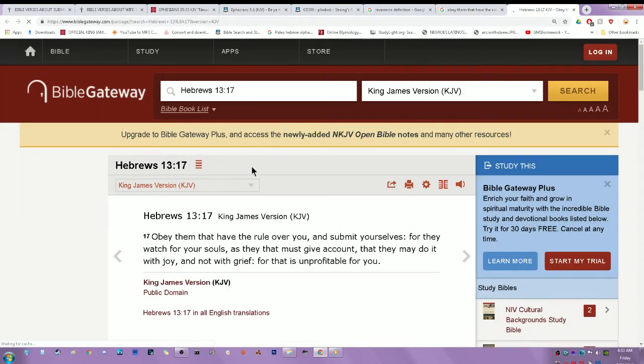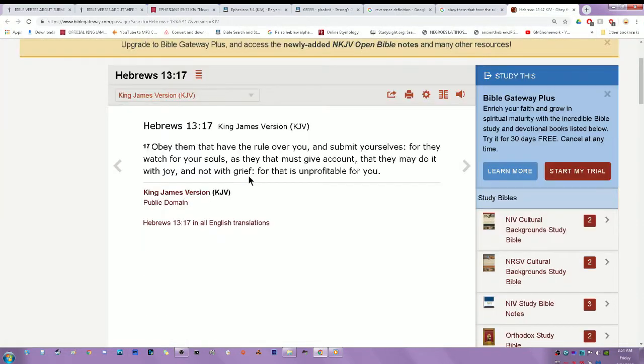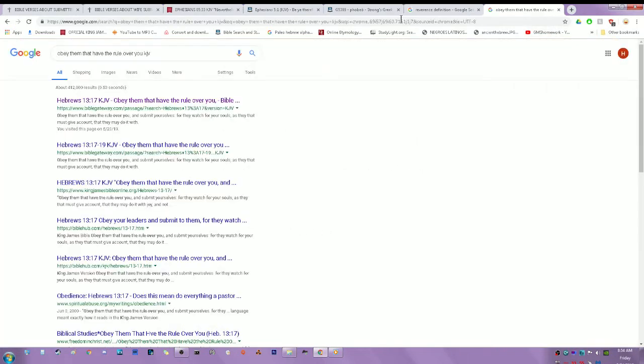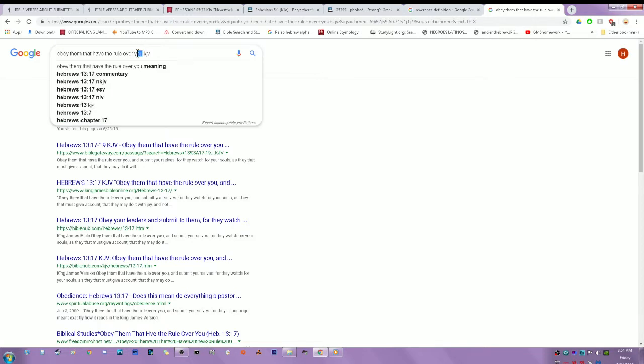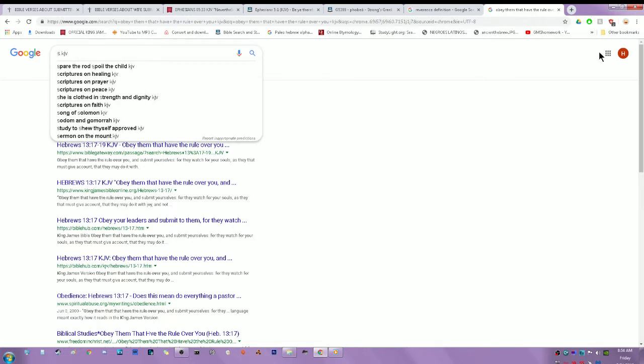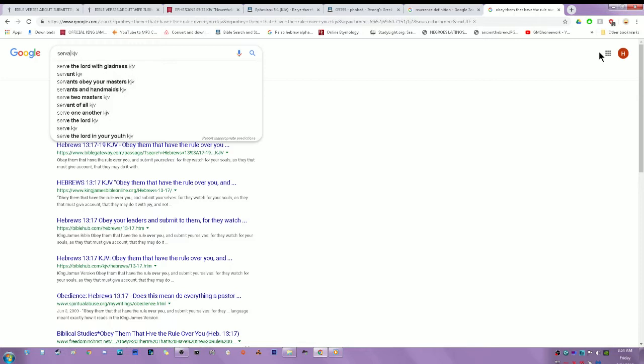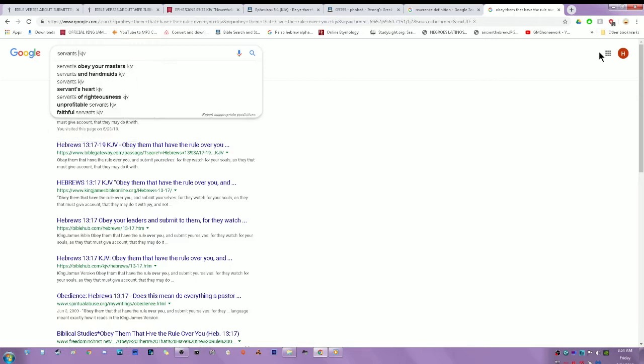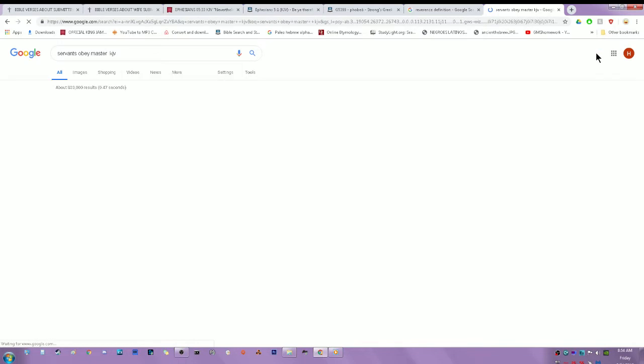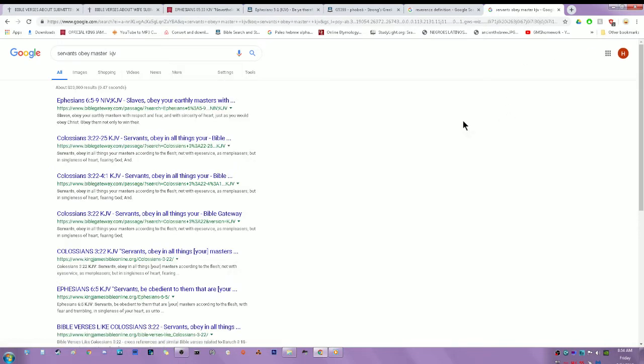Like I was going into in my last lesson. Hebrews 13:17 - Obey them that have the rule over you and submit yourselves, for they watch for your souls as they that must give account, that they may do it with joy and not with grief, for that is unprofitable to you.